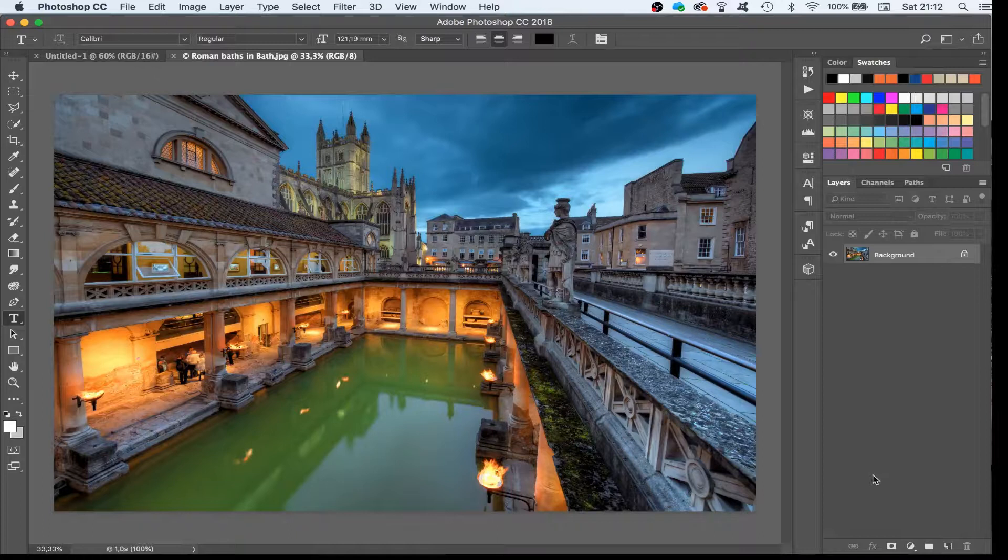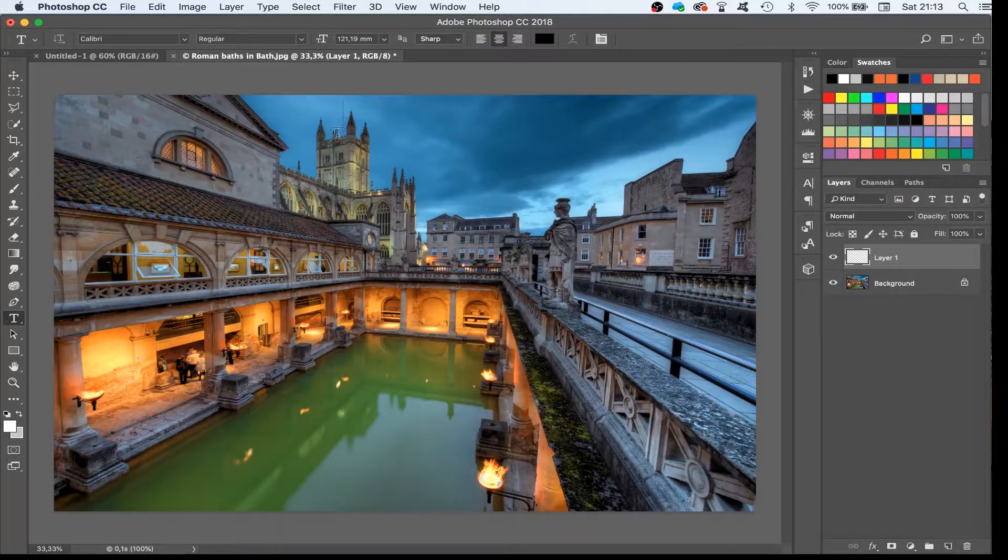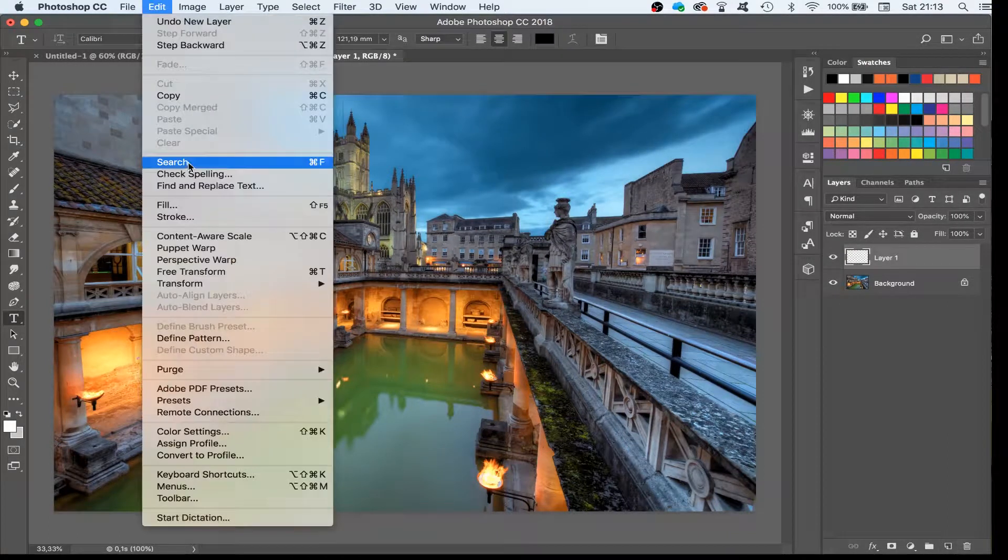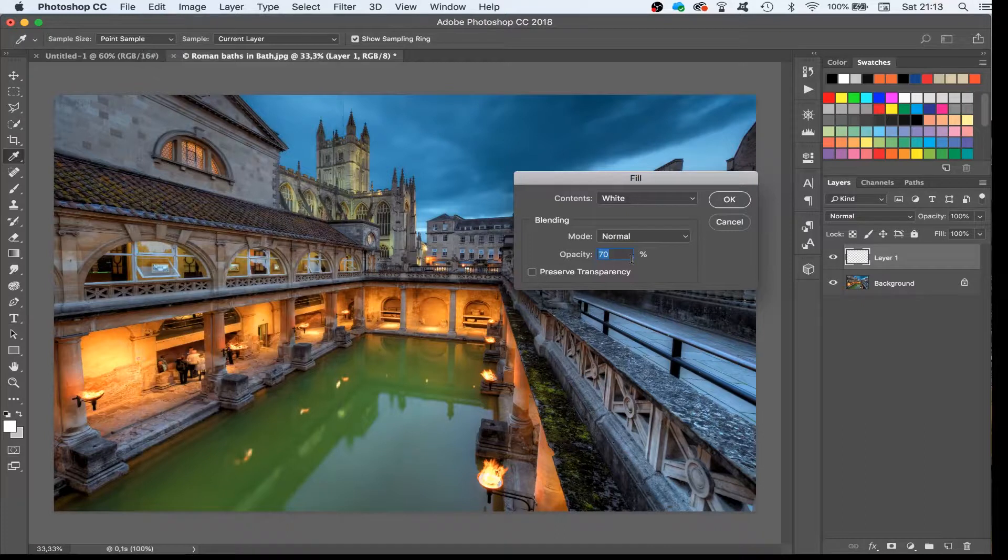I make a new layer. I fill the layer with white. I set the transparency to around 60-70.